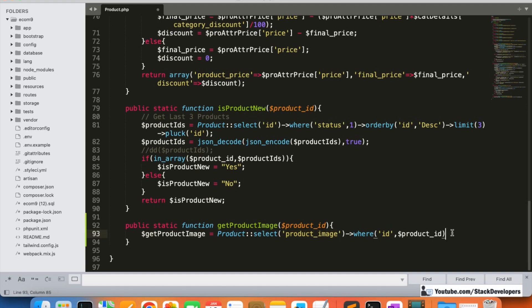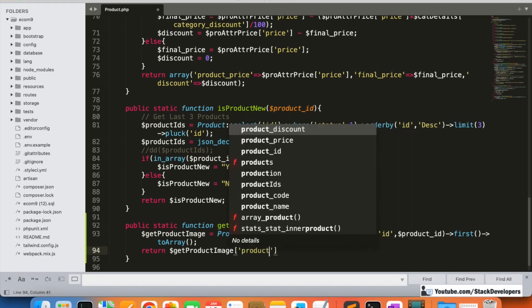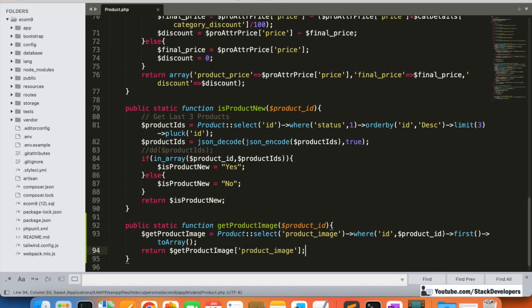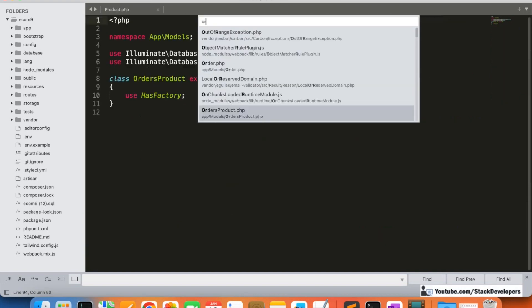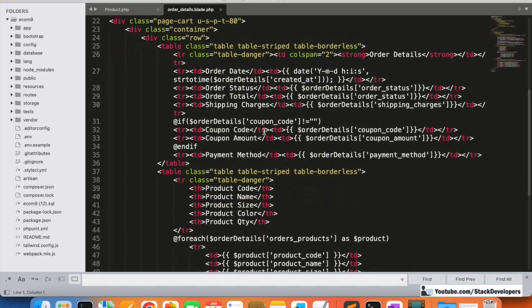We are going to use 'first()' and then 'toArray()' to convert the result. After that we are going to return the 'get_product_image', sending this product image to the blade file. We are going to call this function in the front order detail blade file.